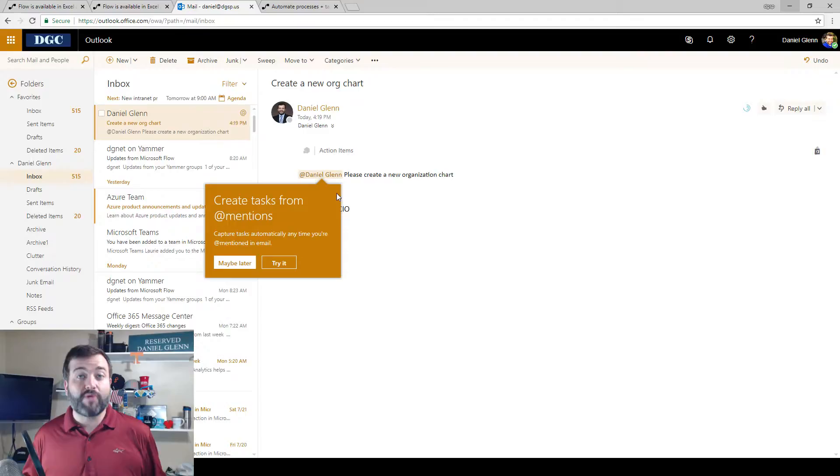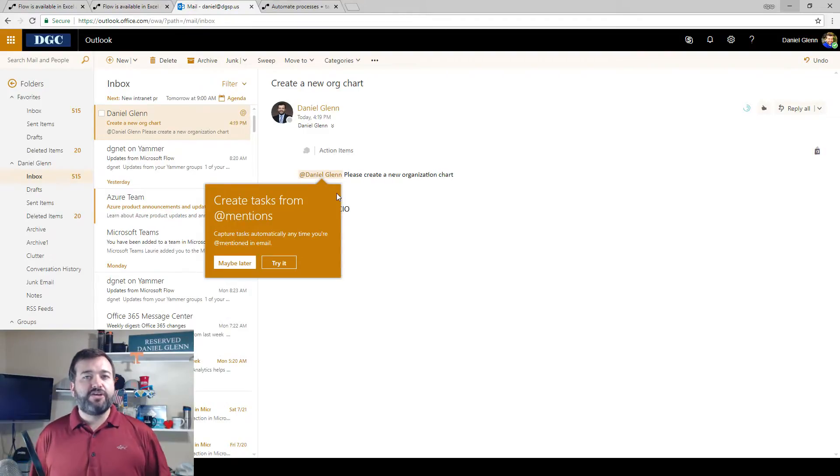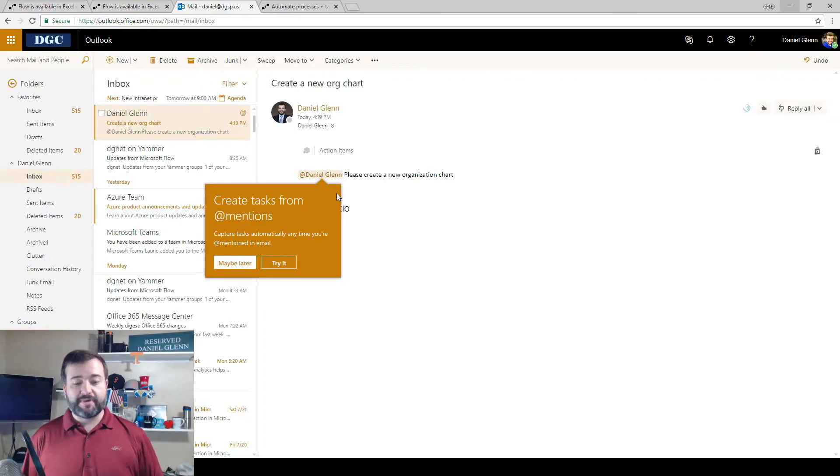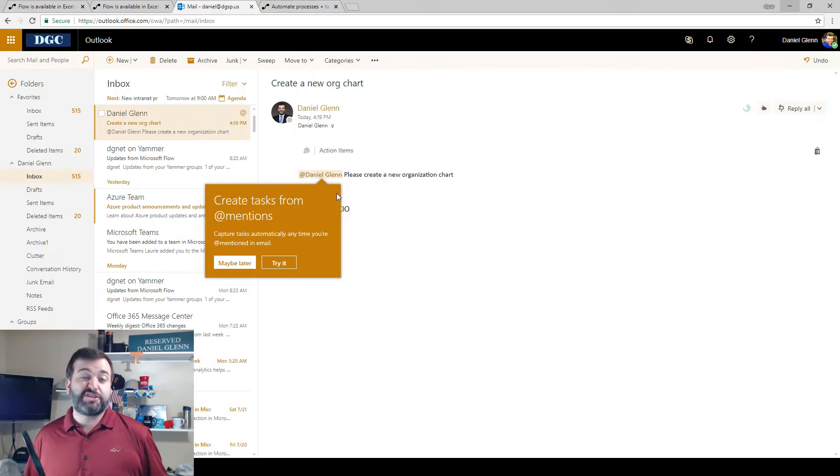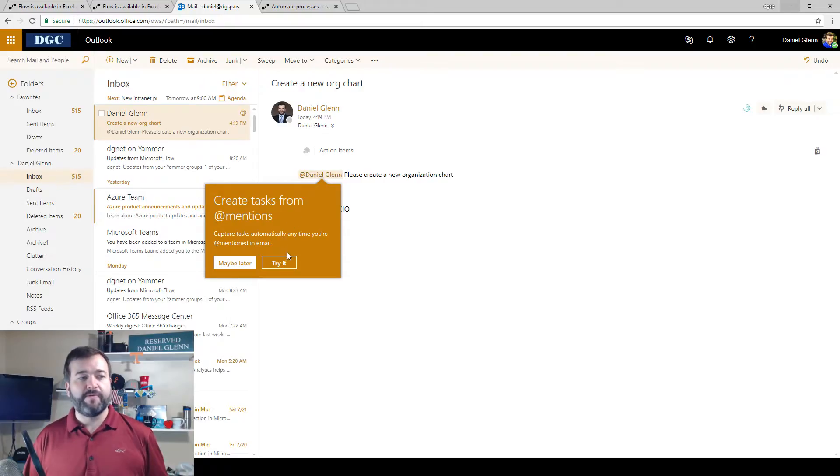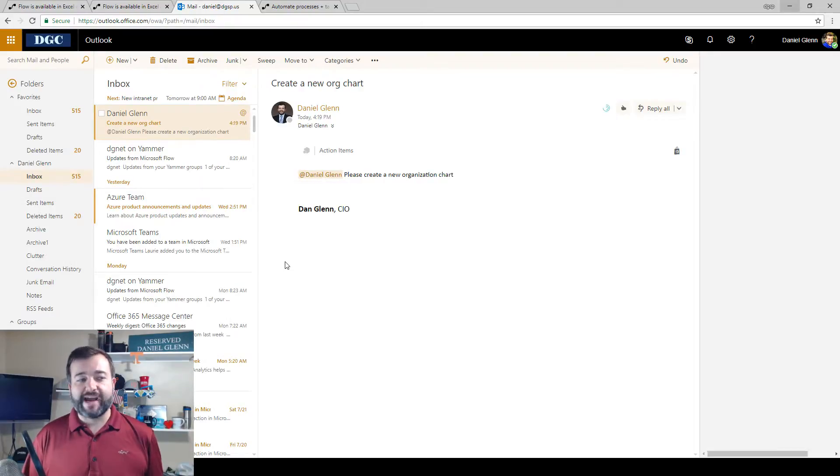I think this is a great idea so that you and your organization can start keeping track of when you @mention somebody to do a task, they will actually get a task that will be synced and provided for them. So I'm going to click try it.